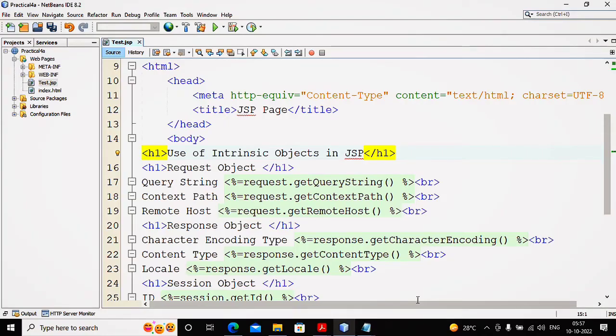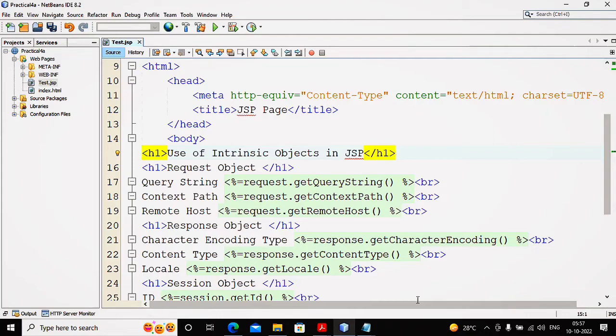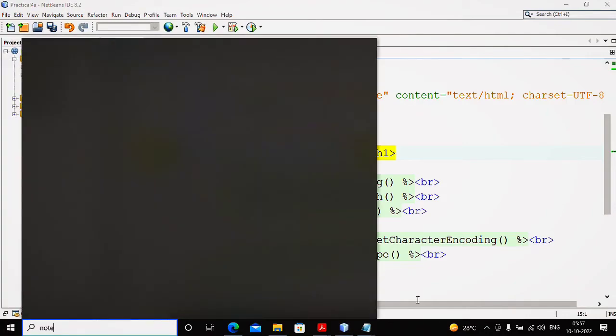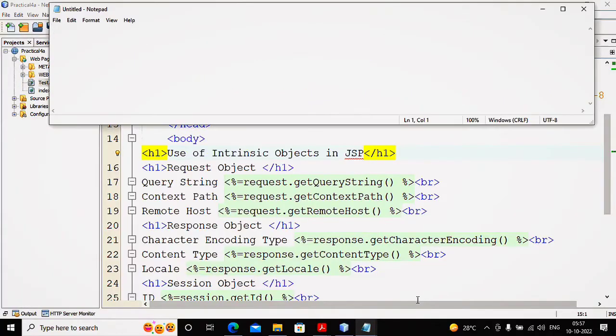JSP pages consist of HTML as well as JSP code. Which code is the JSP code? The one which is written inside JSP element is termed as JSP code. What JSP elements are there?